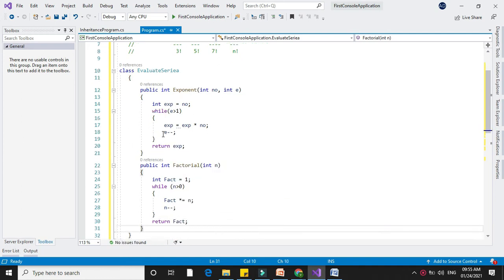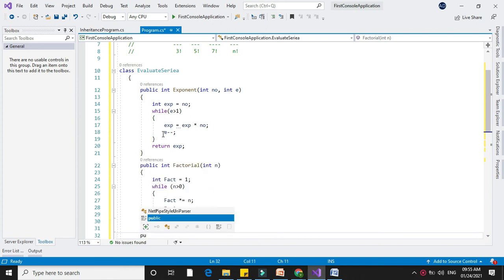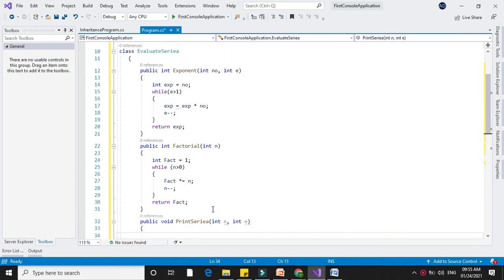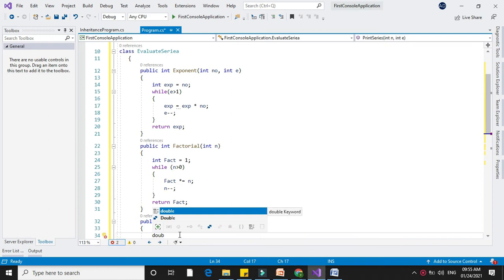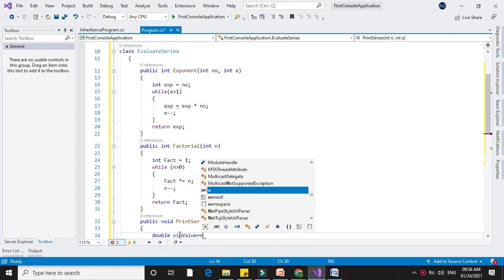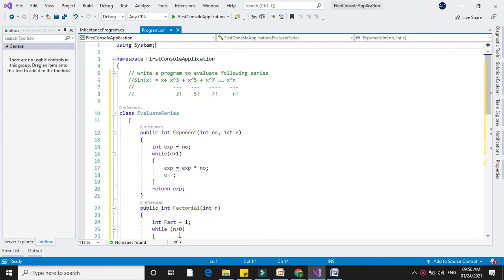After this we will write a method for print series: public void printSeries with parameters n and e. Here we will declare a variable double sinValue which is initialized with the number, since the first term of our series is x, which is the number that has been passed.